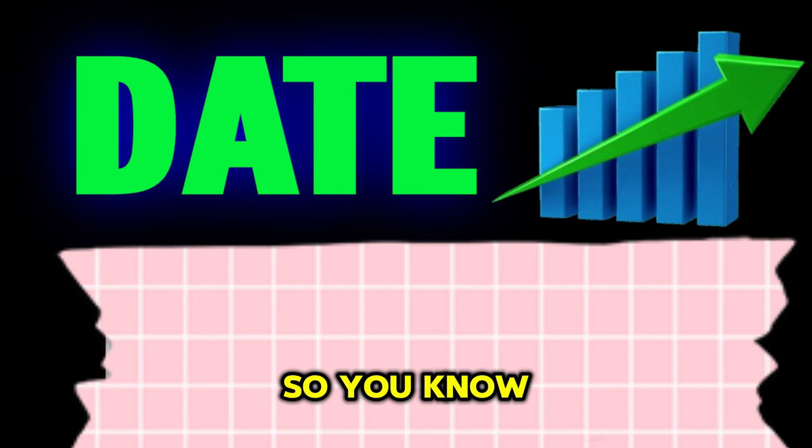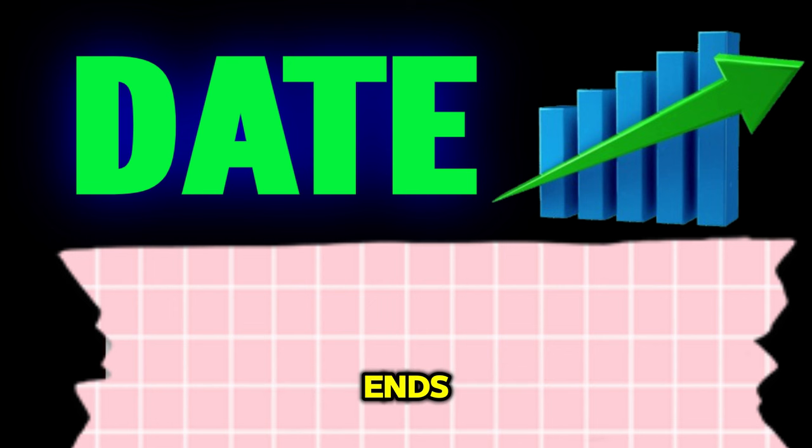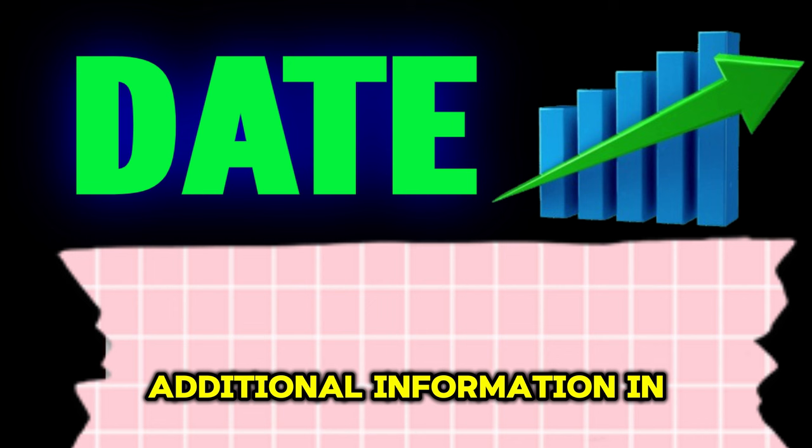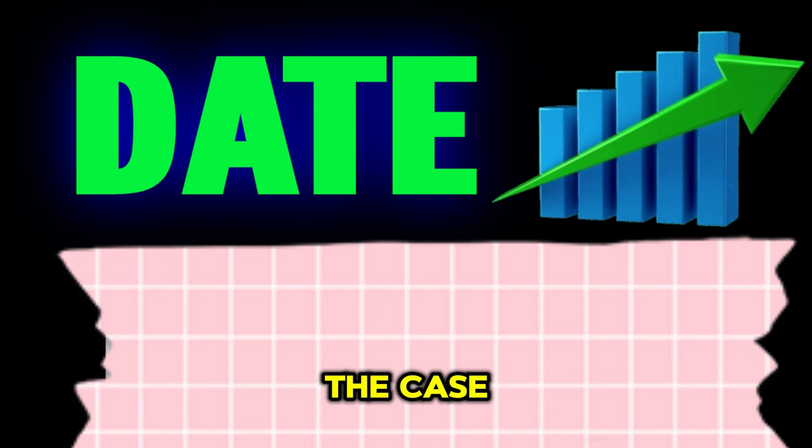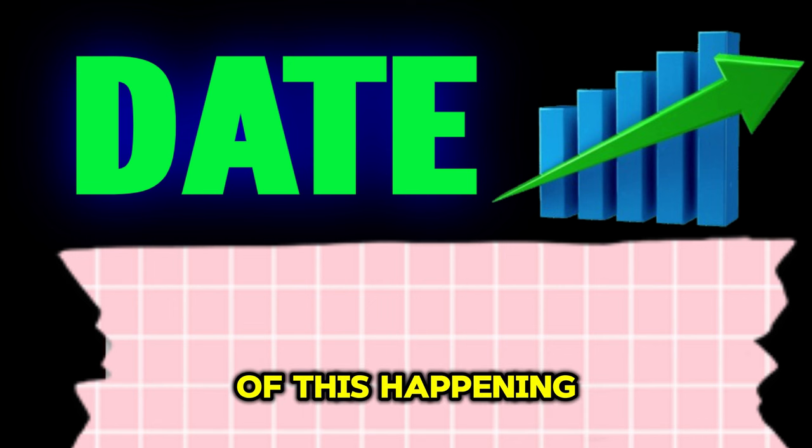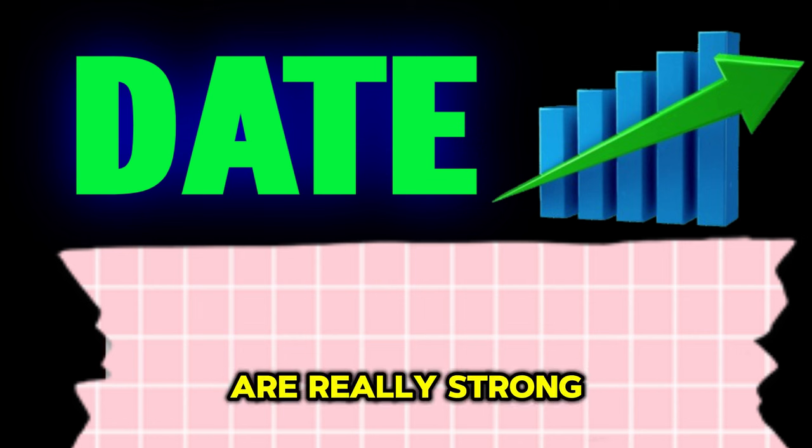You know, after the call ends, we typically receive additional information and that has been the case. So, the prospects of this happening over the weekend are really strong.